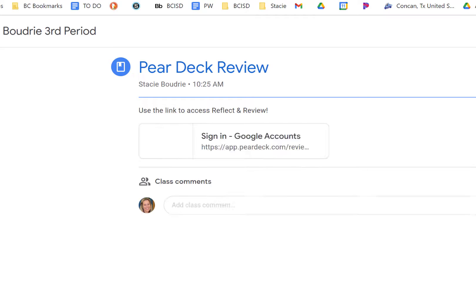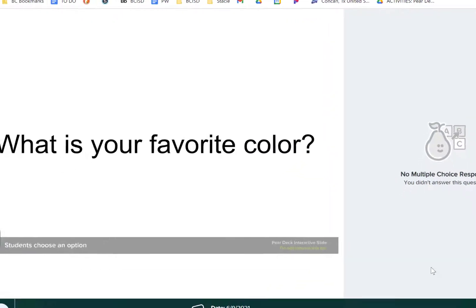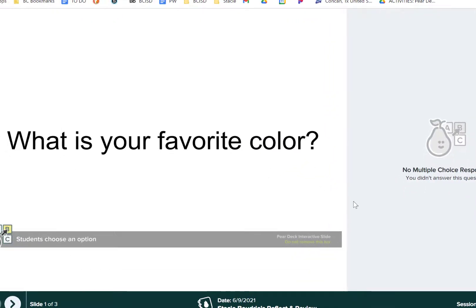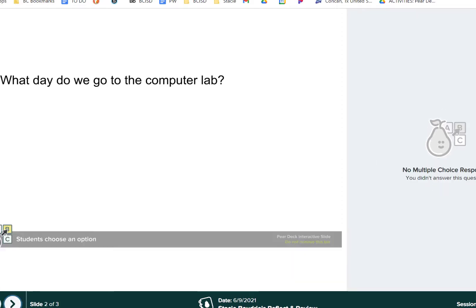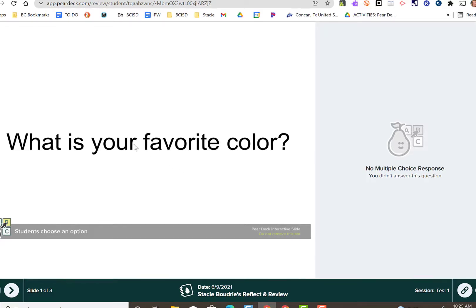So right here is the activity I just posted. When I click on it, it's going to allow me to review the work. This is not an activity that has any information on it, so you're not going to see the responses. But what would happen is the question would be on the left and the student's answer would be on the right.